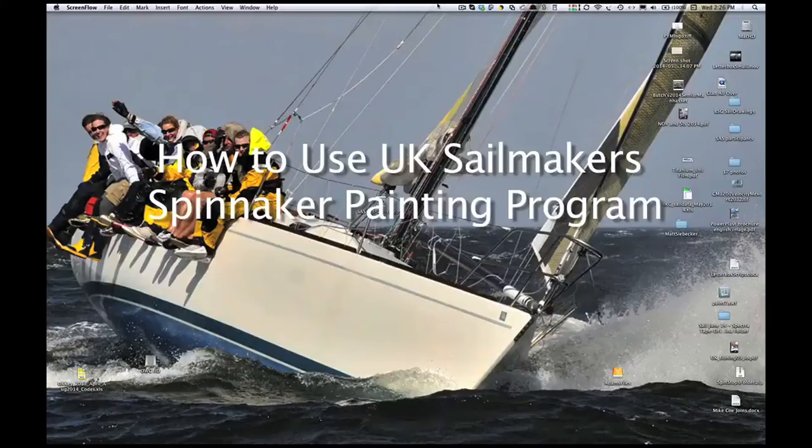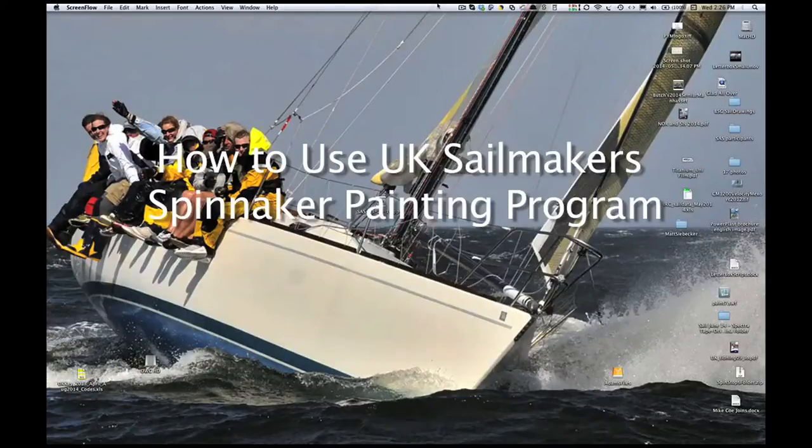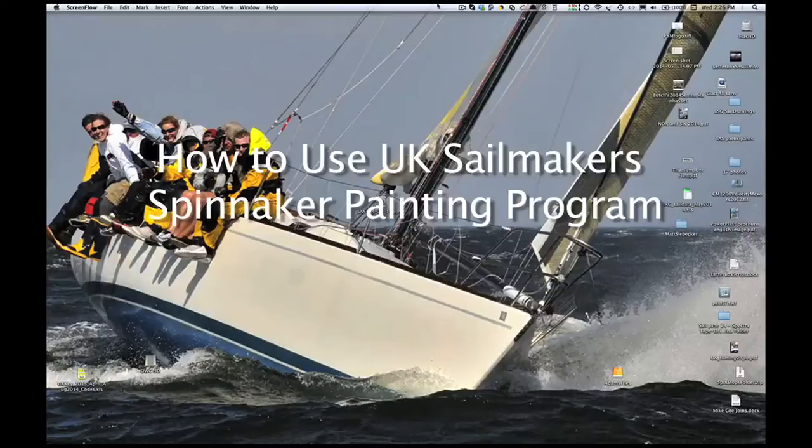The UK Sailmakers Spinnaker Painting Program makes it easy to create custom colored spinnakers. Here's how to use it.